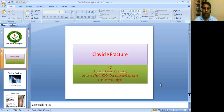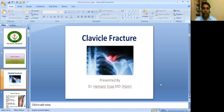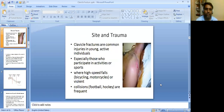I am Dr. Hemant Vyas, Associate Professor and Head of Department of Surgery, Faculty of Empathic Science, Jyoti Vidyapit Women's University, Jaipur. Today we are going to study about fracture of clavicle. Let's begin.